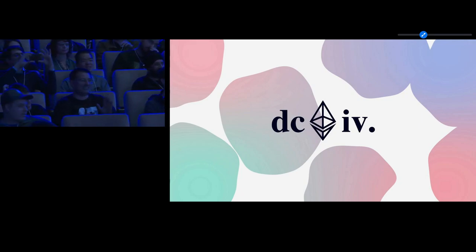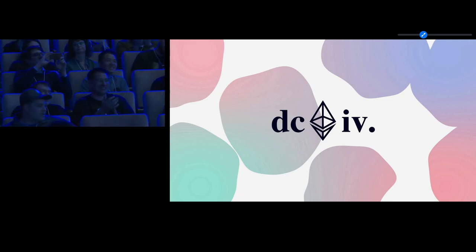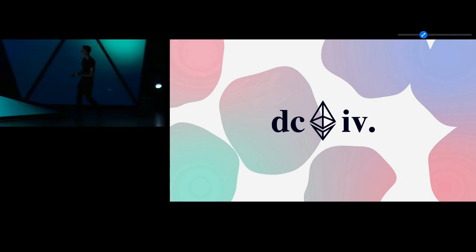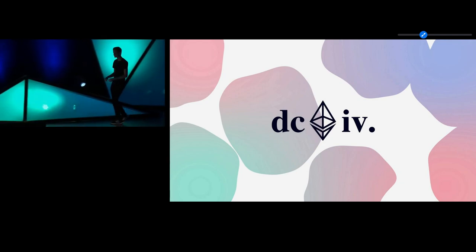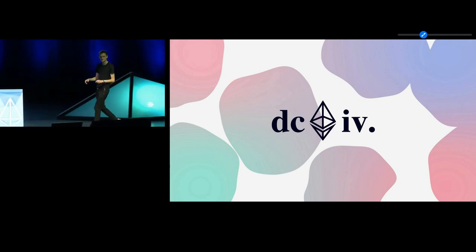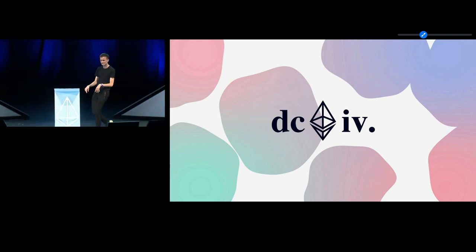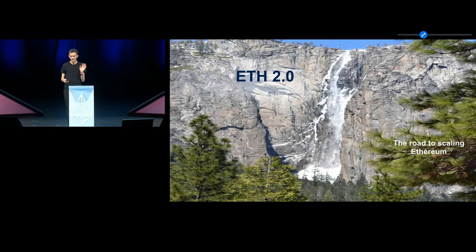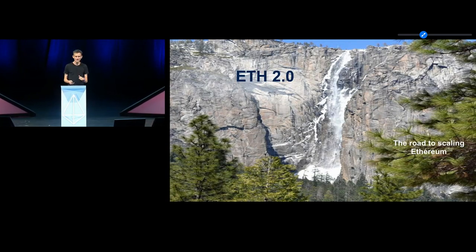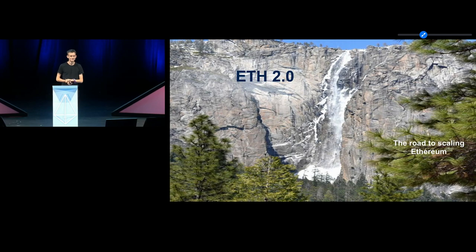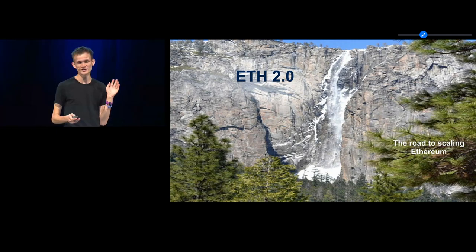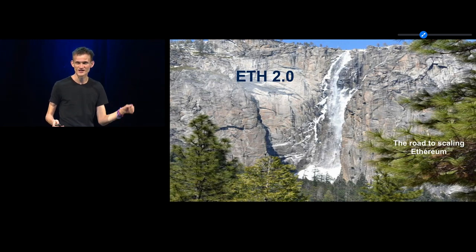Good morning everybody! Hello everyone. How are you? Happy anniversary of Satoshi's White Paper — ten years.